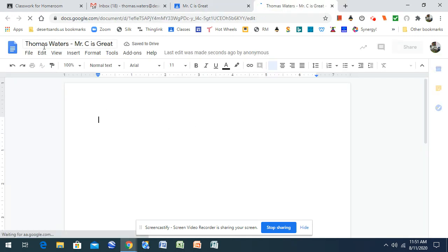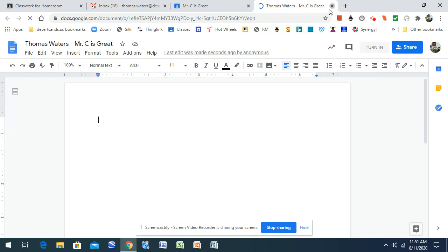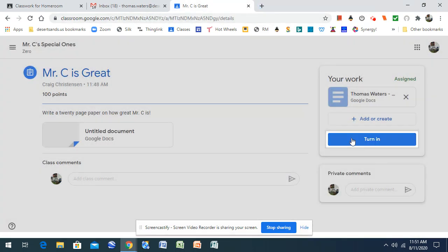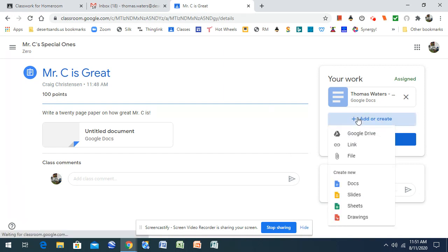So it already titles it with your name and the title of the document. Now, if you already created your document, like we have Document 1, I'm going to go to Add or Create,